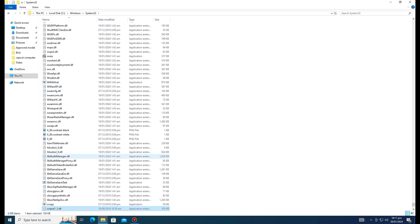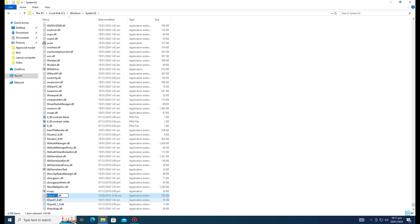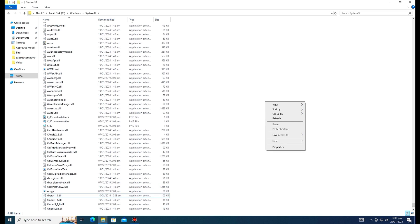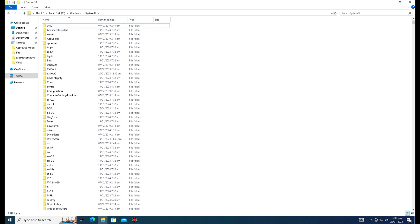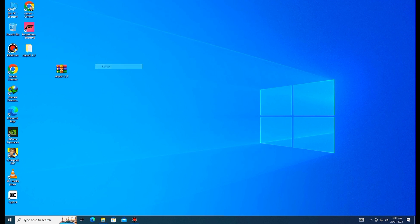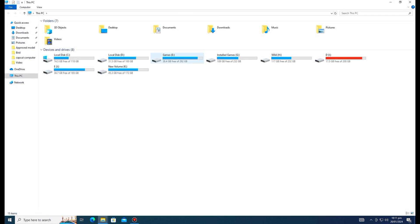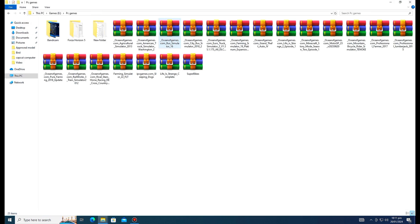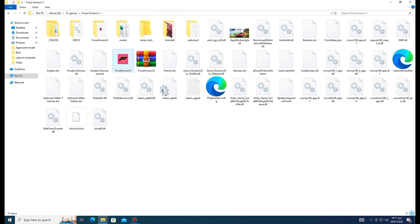After pasting the file, refresh the computer. The xinput1_3.dll is already pasted — refresh the computer and go back. Refresh a few times, then go to My Computer and navigate to where your game is installed. Click on the Forza Horizon 5 icon.